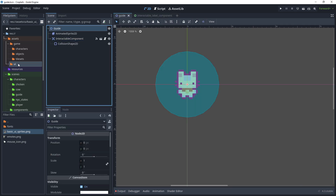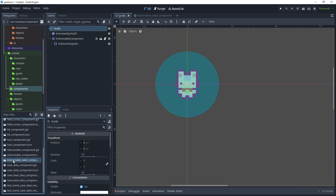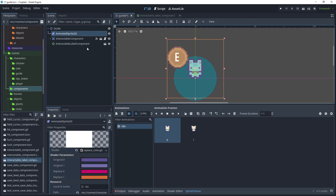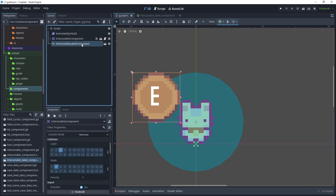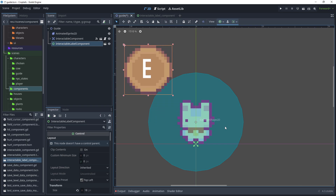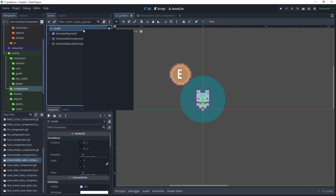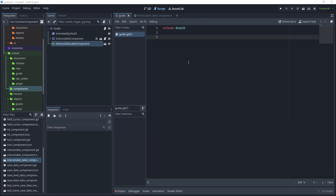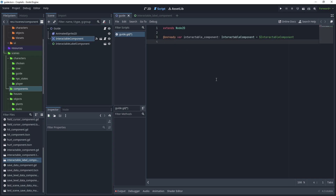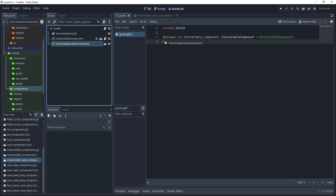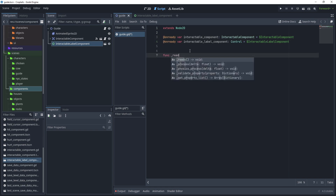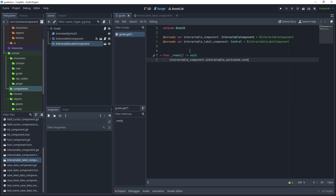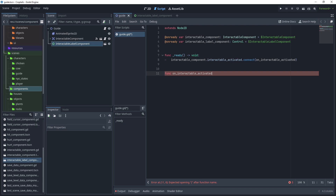Head over to the guide scene, go to the scenes/components folder and drag the interactable label component onto our scene. Reposition the AnimatedSprite2D, the interactable component, and place the interactable label component. Right-click the guide scene, attach a script, and save the guide script in the characters/guide folder. In the guide script, create an on-ready variable for the interactable component and one for the interactable label component. Override the ready method, get the interactable component, register the 'interactable_activated' signal, and connect that.